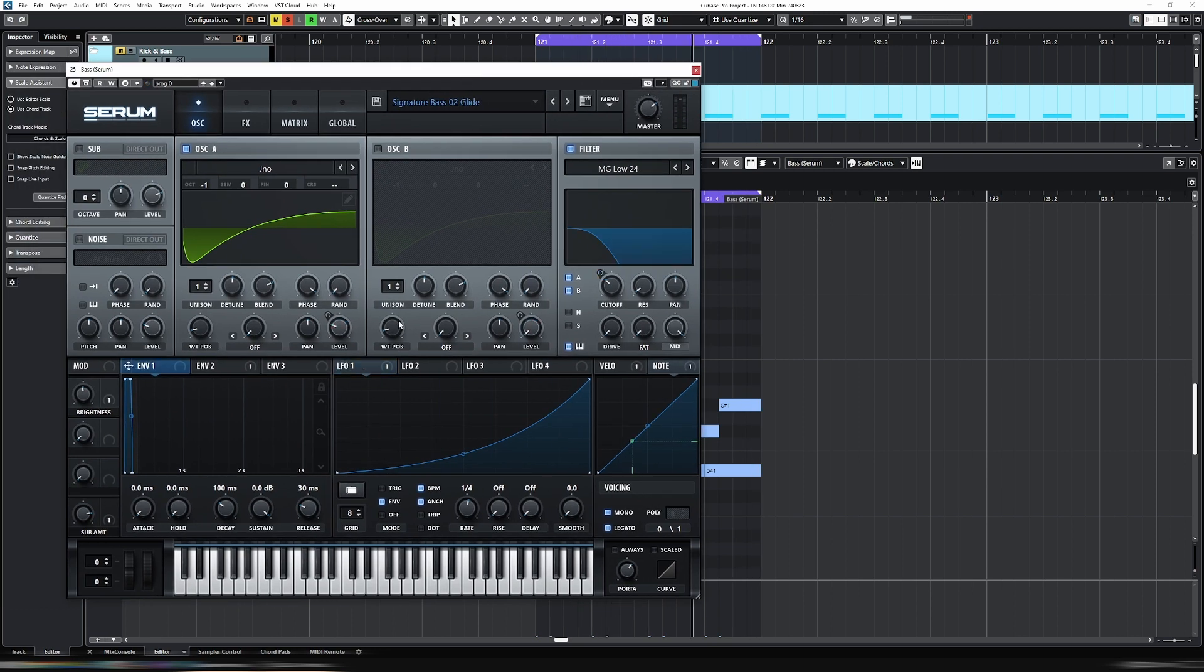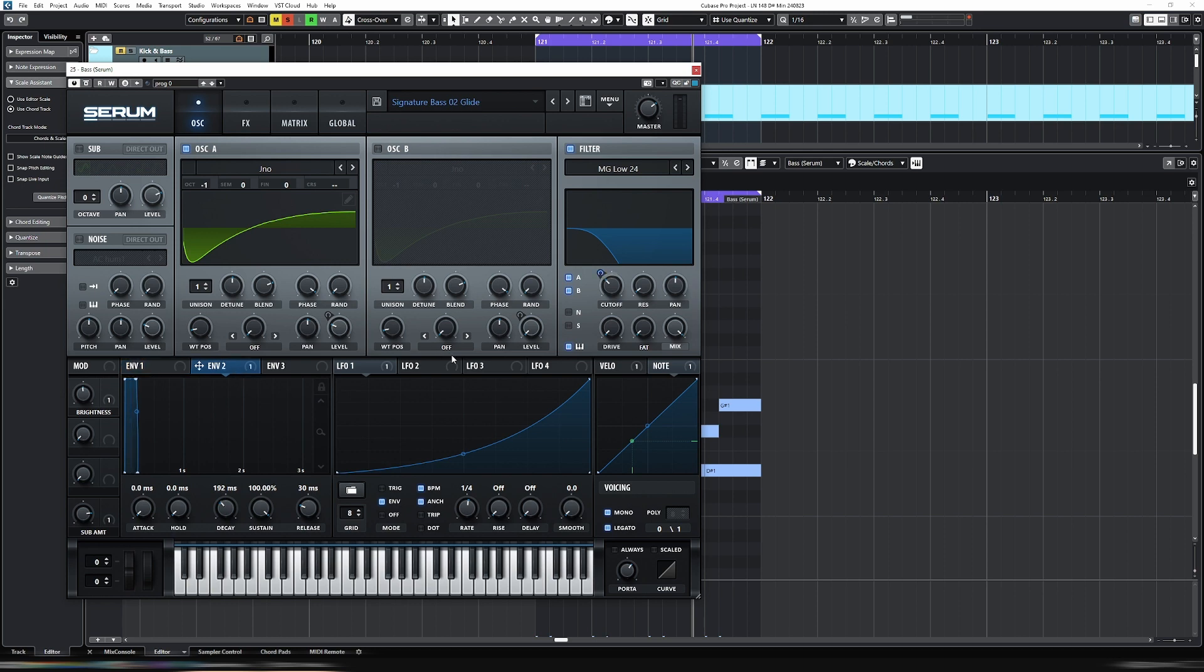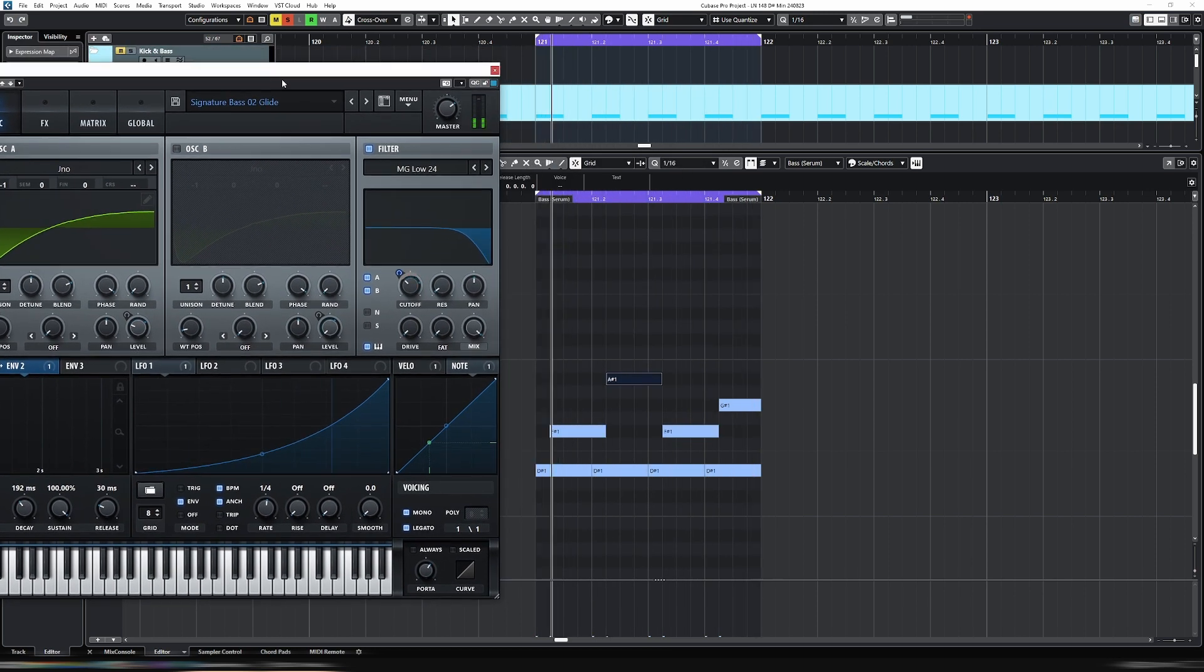Obviously that isn't doing much because we have an envelope assigned to cutoff also. So let's disable that. Otherwise, basically they're offsetting or contradicting each other. So that's now off. So now you can hear it slide up.